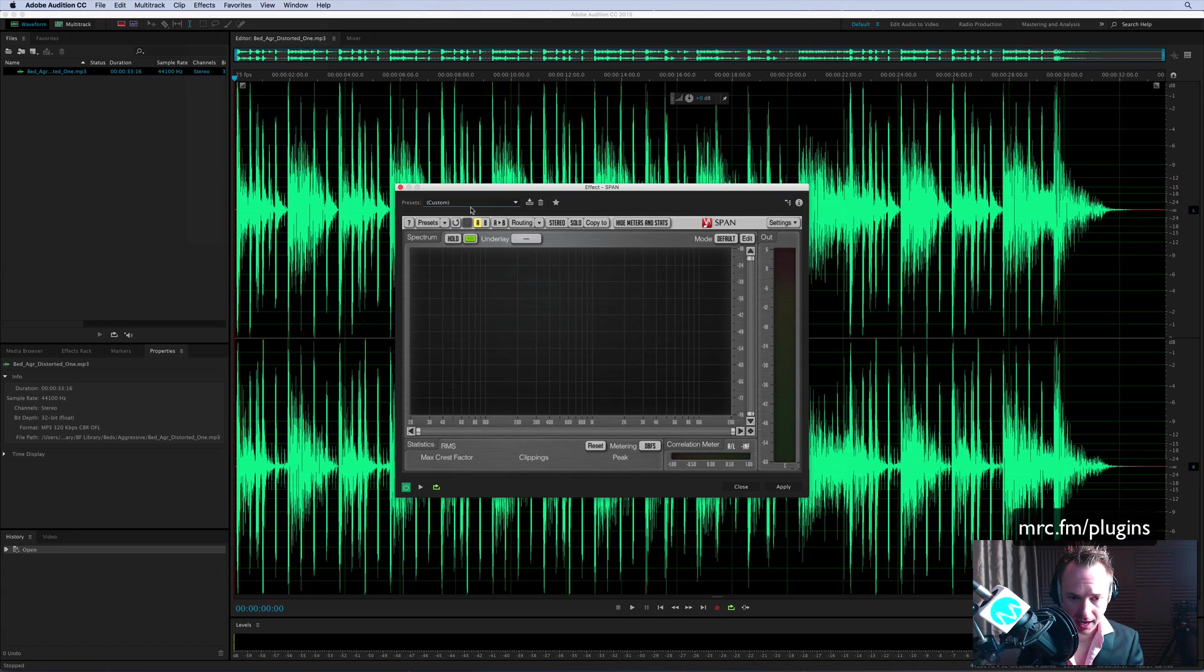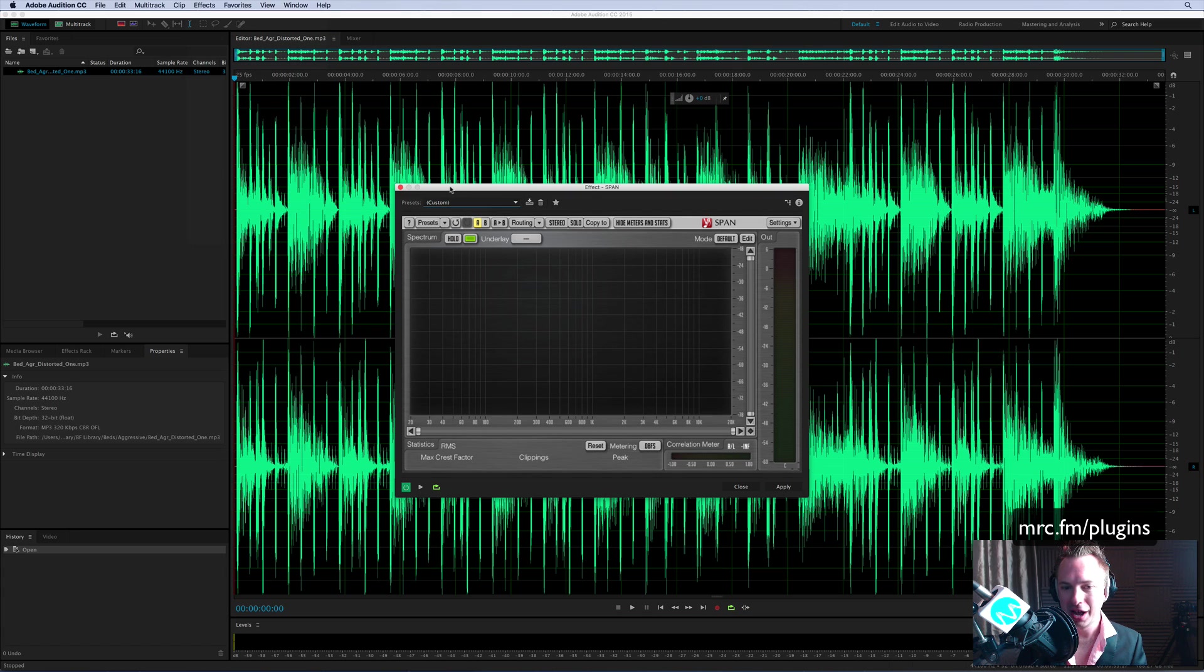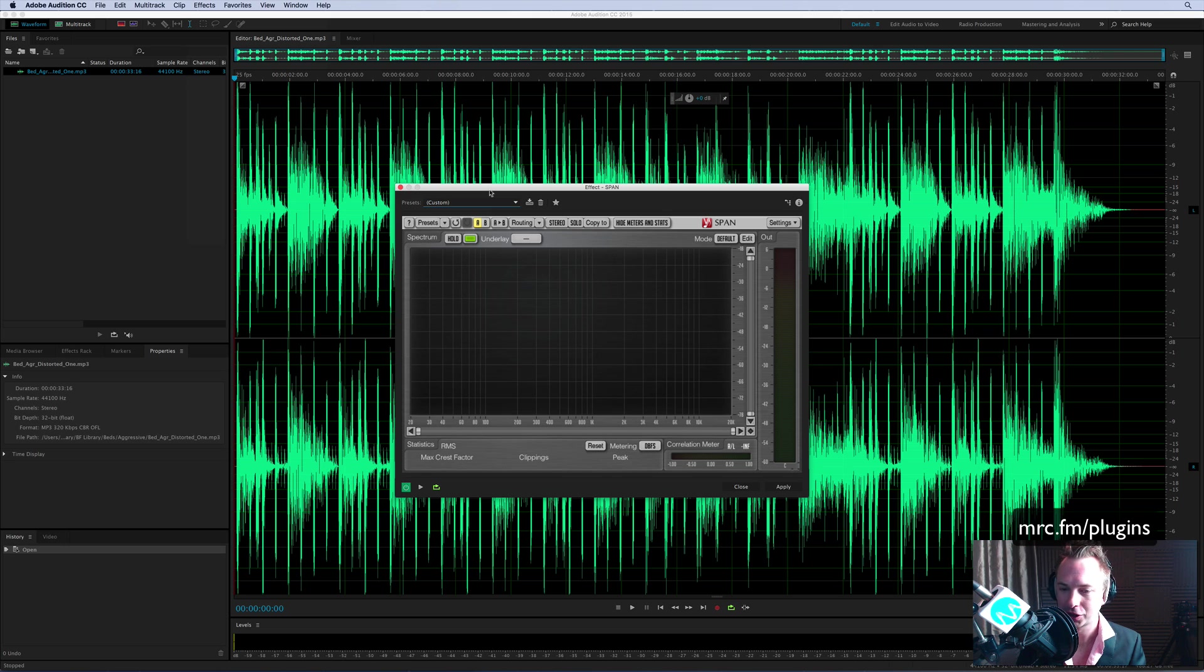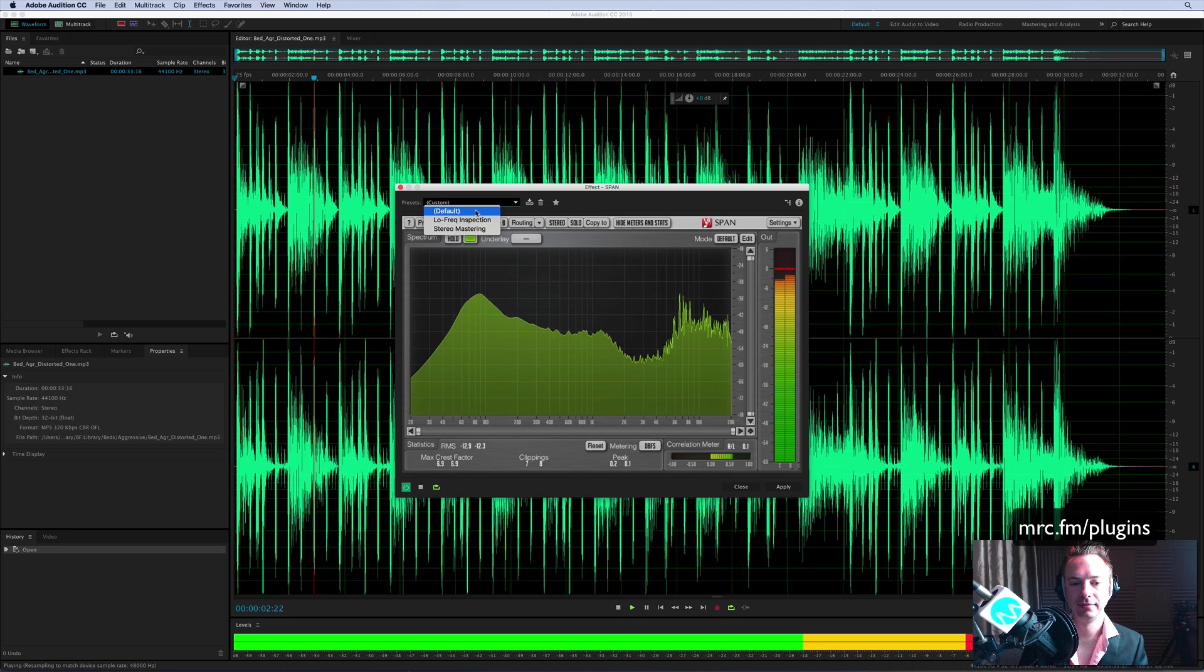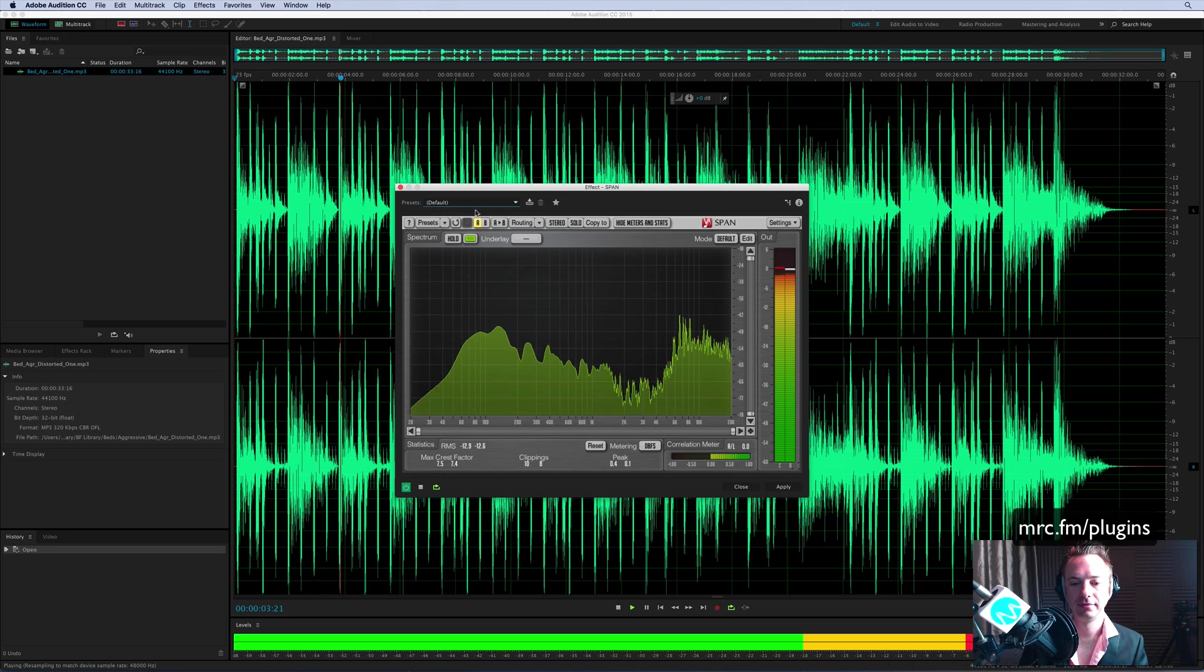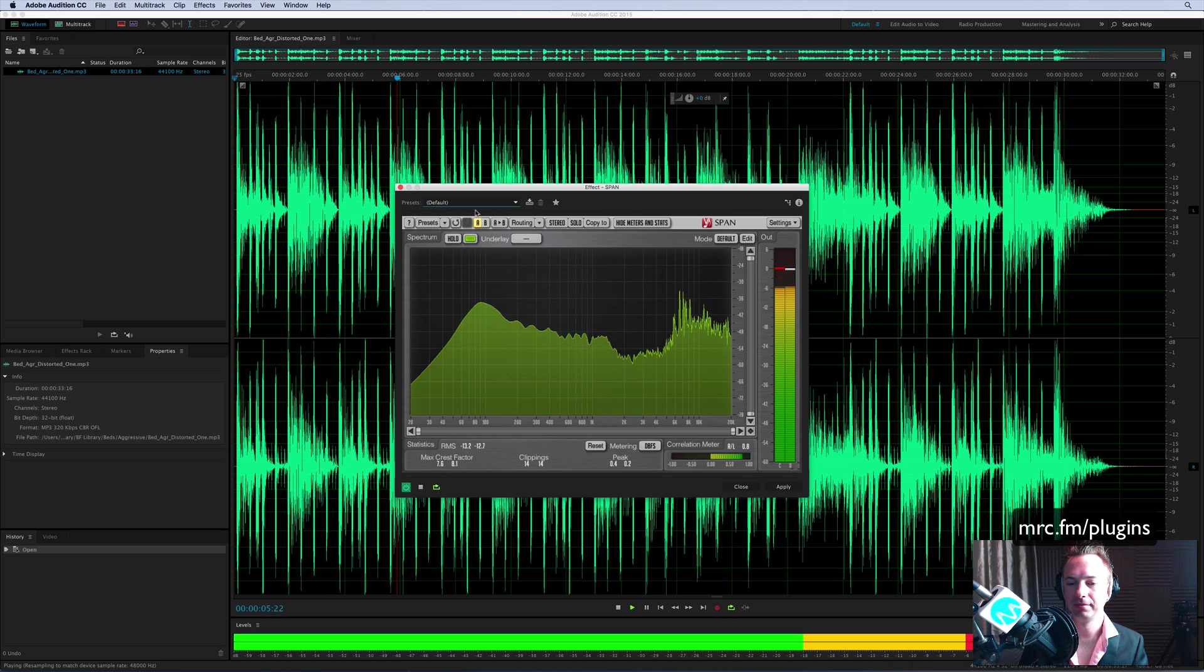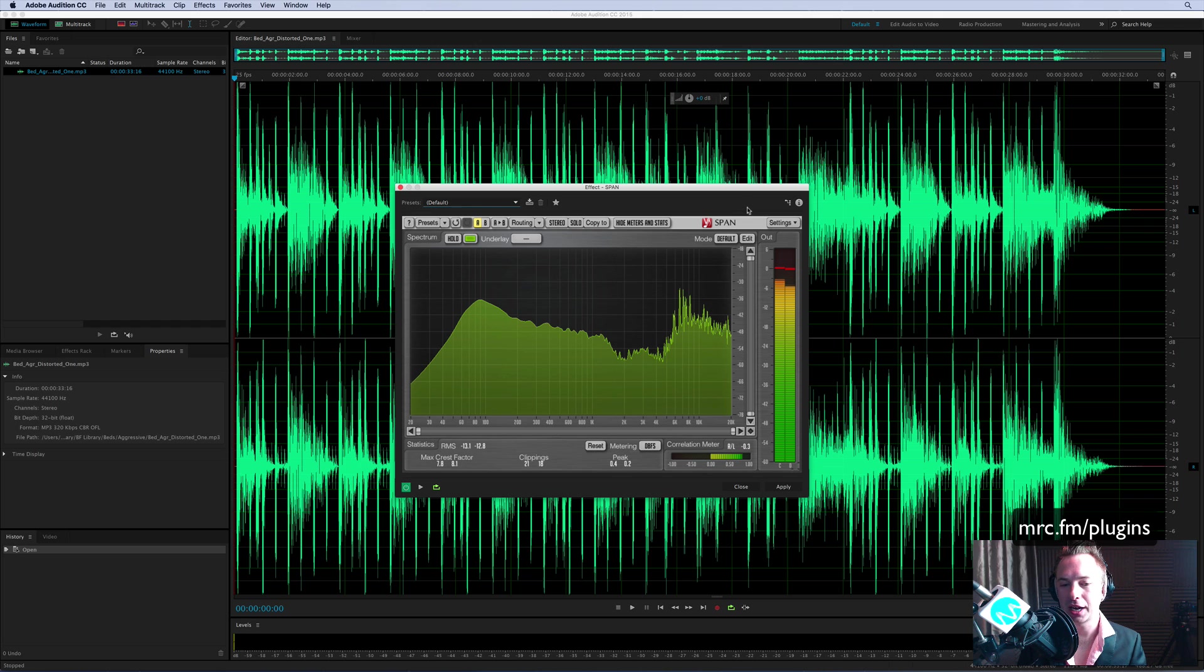So let me click that, and this is just a whole other level of frequency analysis. Take a look at how it looks in the default mode. Pretty cool stuff, right?